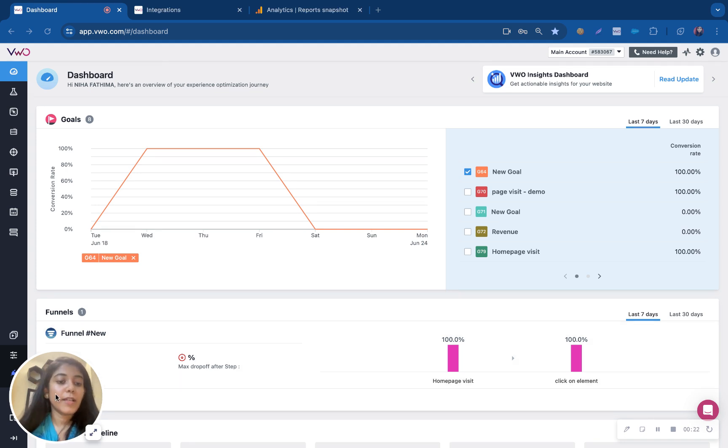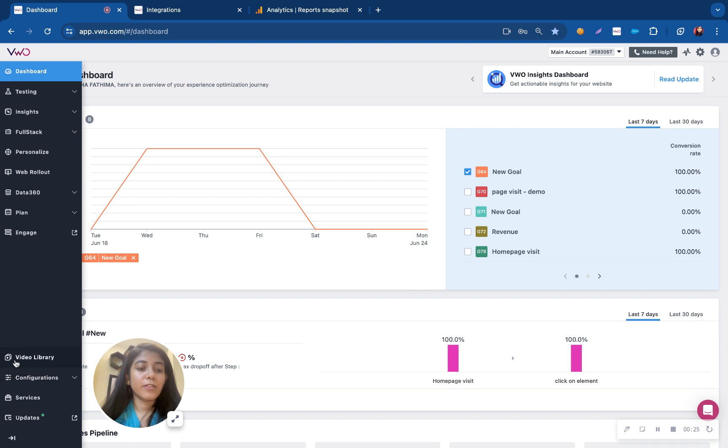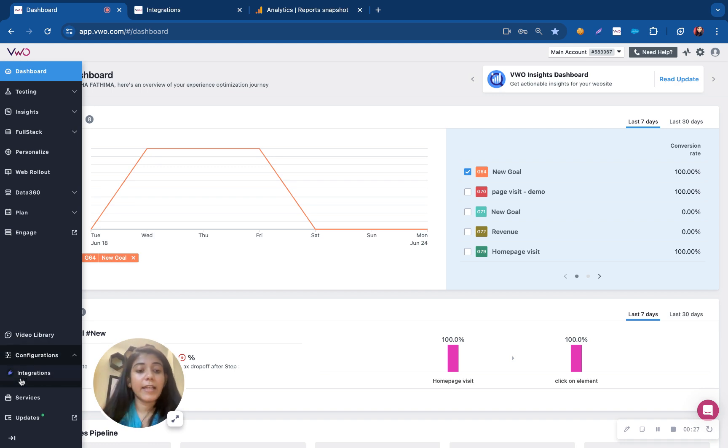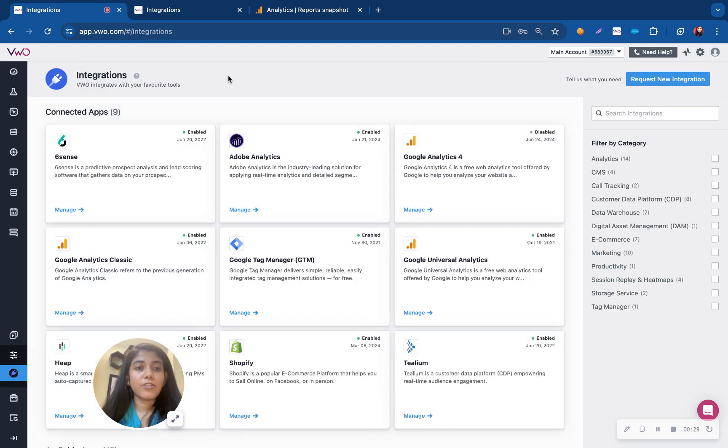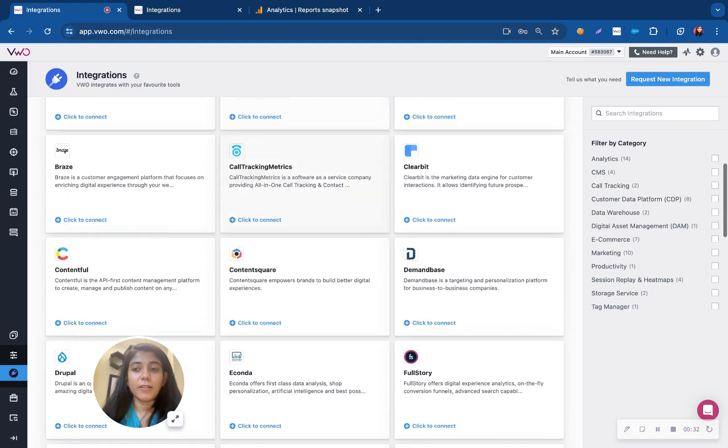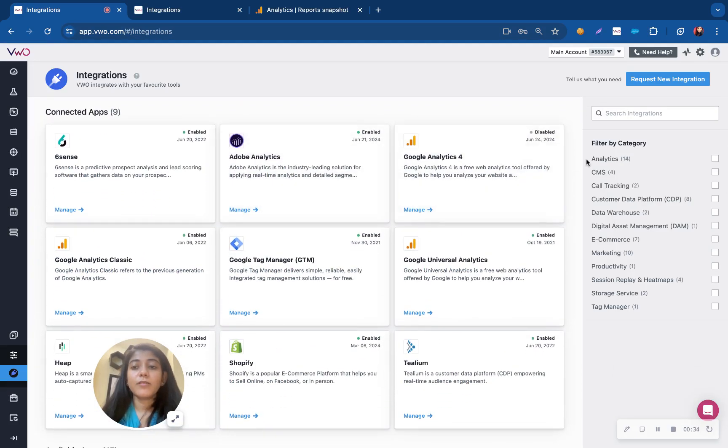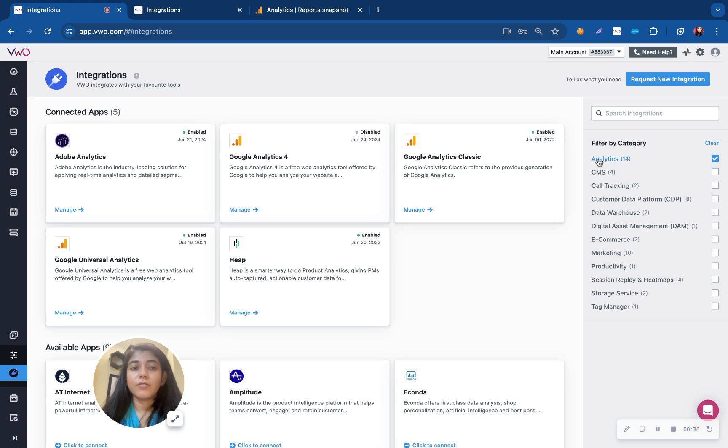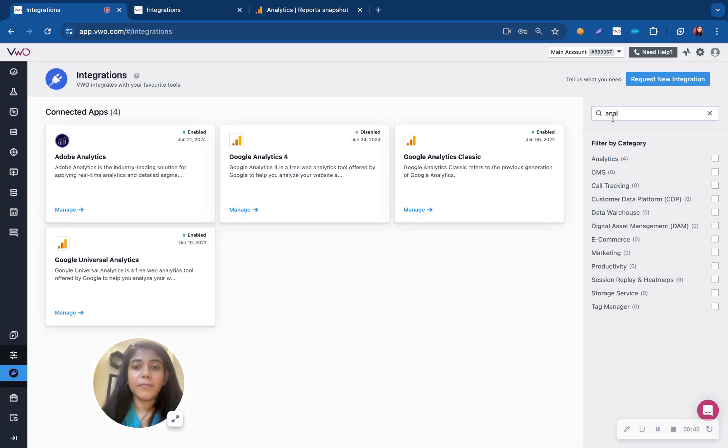To access the integrations you will have to first go into the configuration tabs towards the left-hand side and toggle to the integration sections. You can find the list of integrations available here. You can filter out the category of the integrations that you are looking for or you can search for it from this dashboard.